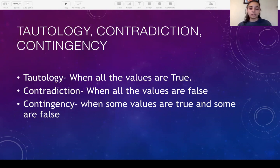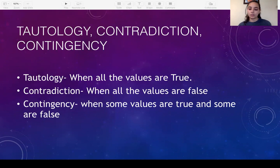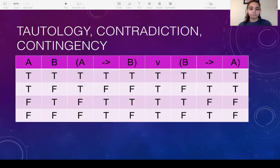If you see there's some true and some false, then it's a contingency — that's your explanation: there are some values that are true and some values that are false. When it's a contradiction, all the values are false, and so on.